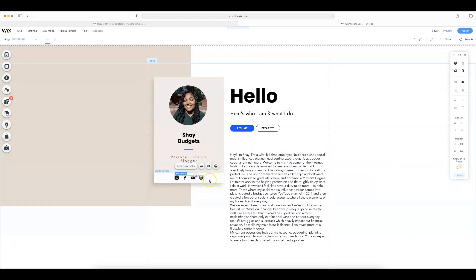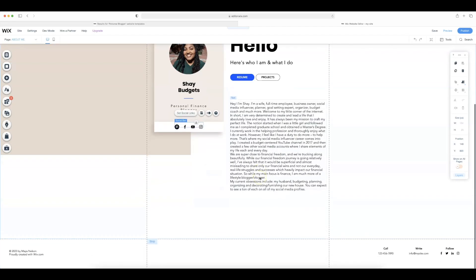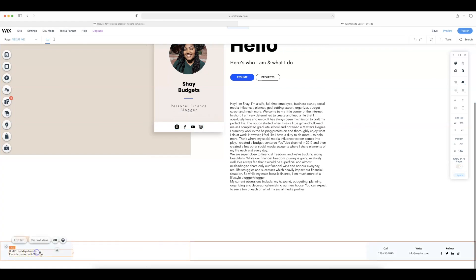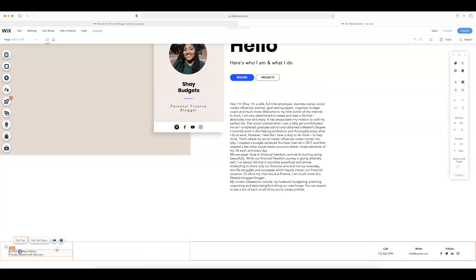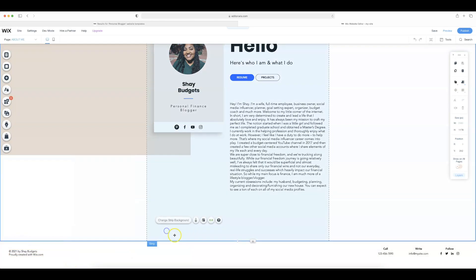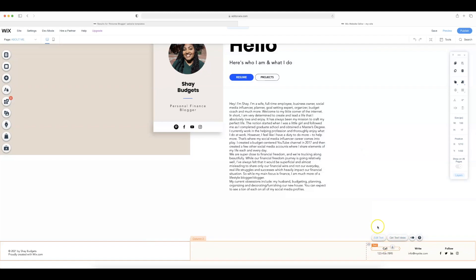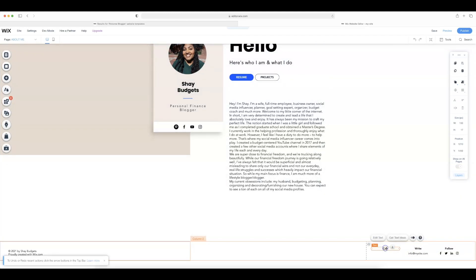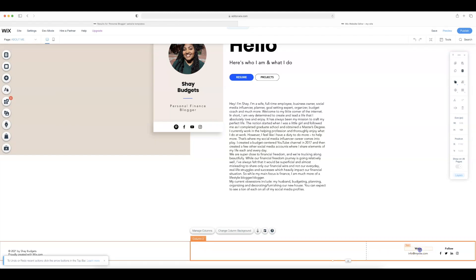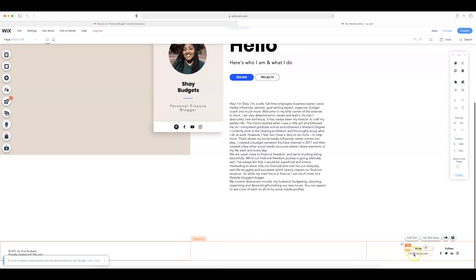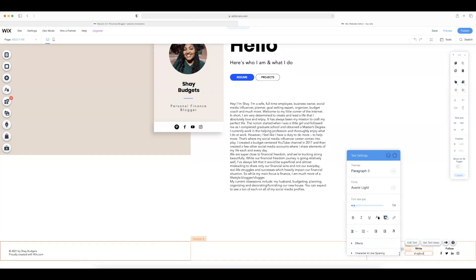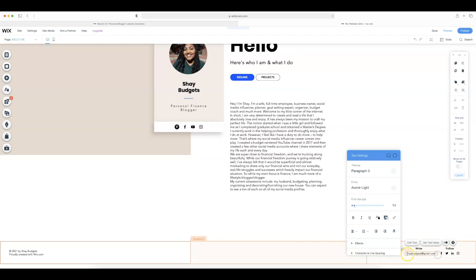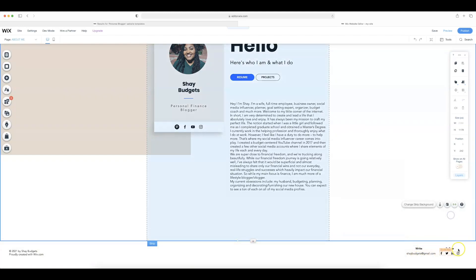So let's go ahead and scroll down and I do want to edit this down here. So we're going to do 2021 by Shay budgets proudly created by Wix.com. I don't have a number for anyone to call so I need to delete this. Which all you have to do is select it and then press the delete button or the back button. I'm using an iMac for my editing purposes. Shay budgets at gmail.com and then I'm going to make it a little bit bigger so it's one line and then I'm going to leave the follow there because I think that's cute.